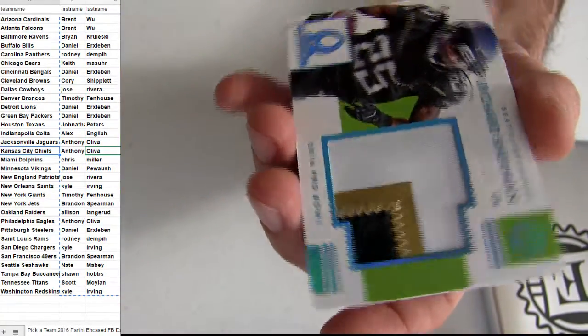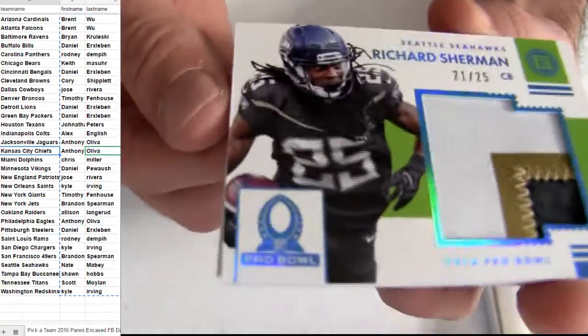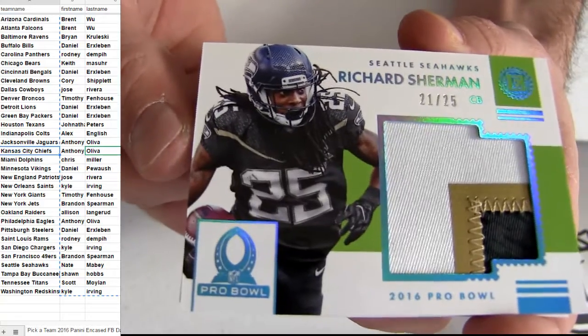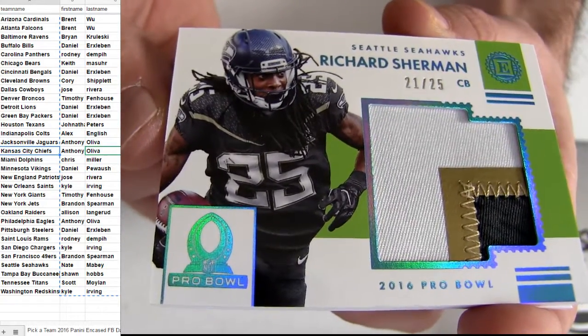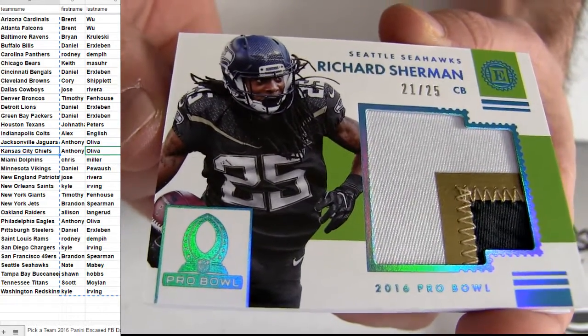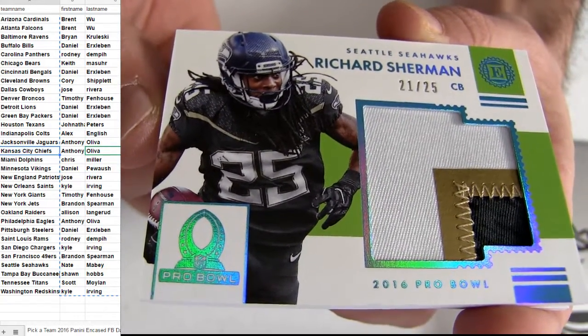Oh, Sherman. Nate, how about a jumbo patch 25. Sick.